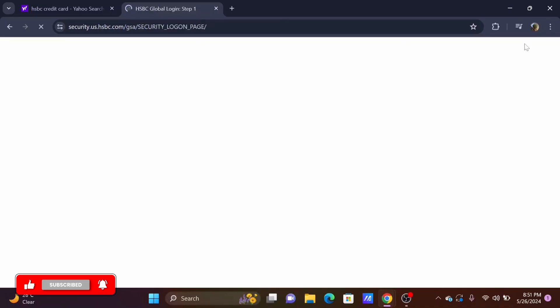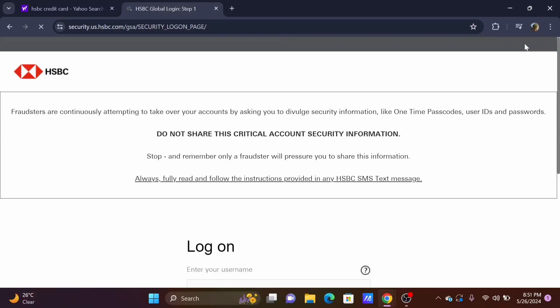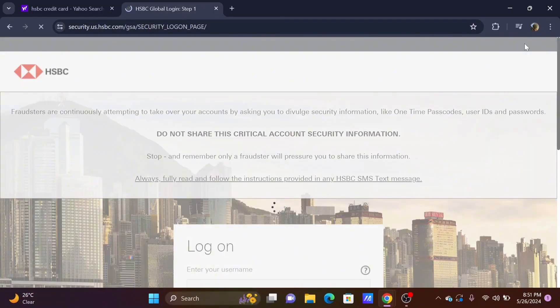Tap on the log on option at the top of the dashboard. This will redirect you to a new portal.